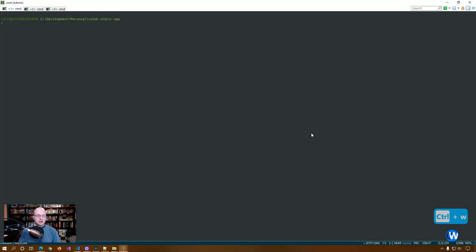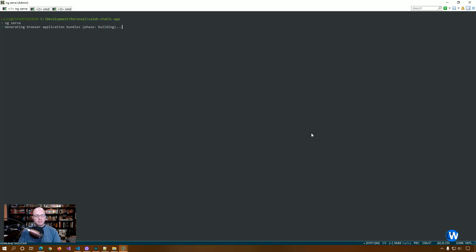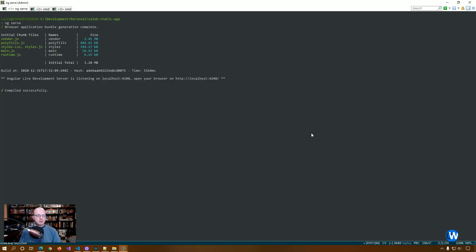So just to get started, we're going to take a look at the app. It's up and running. Again, it's a basic Angular app. Nothing special going on at this point.